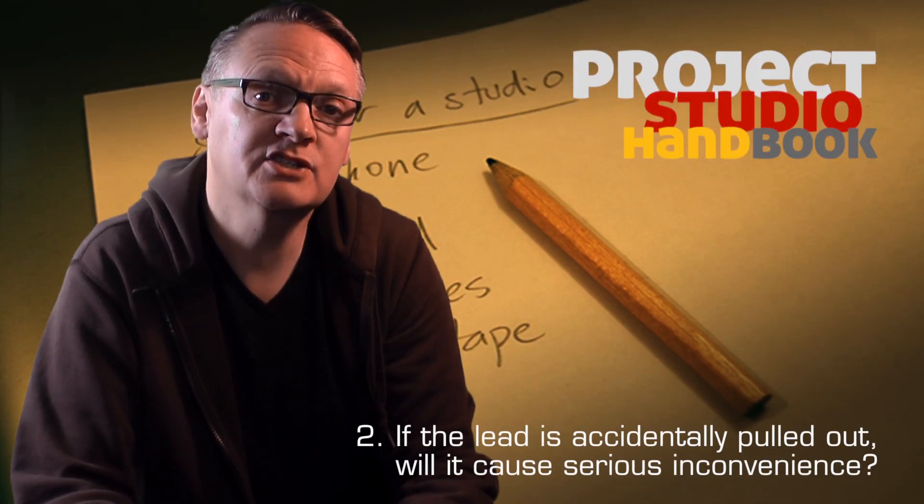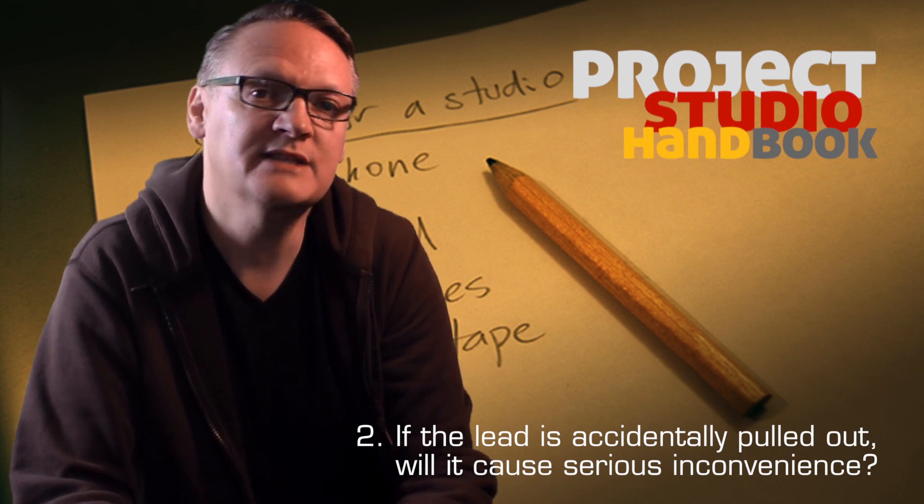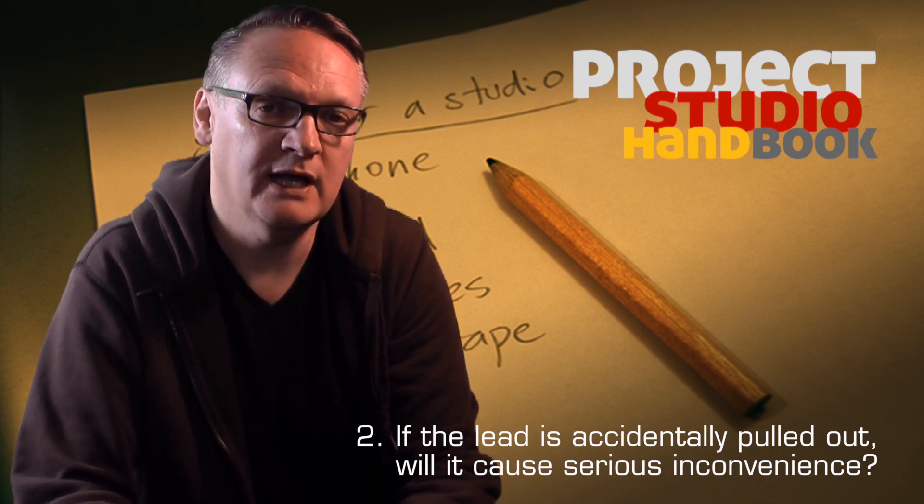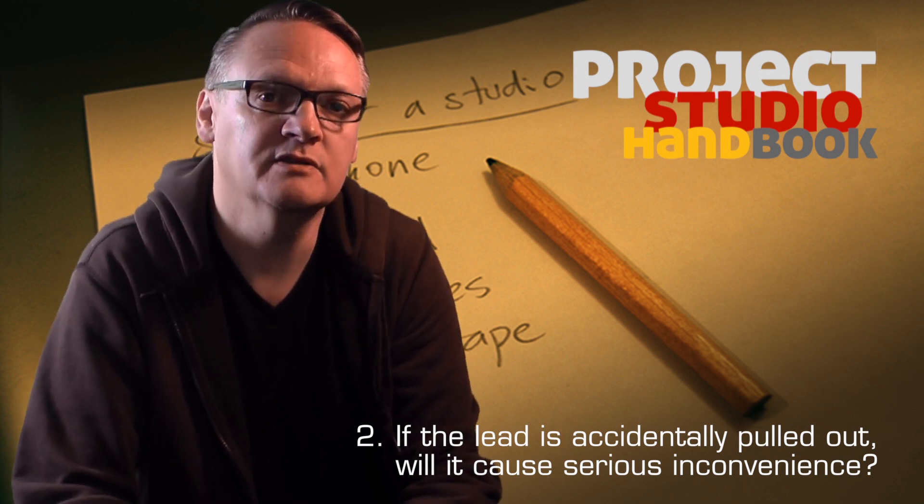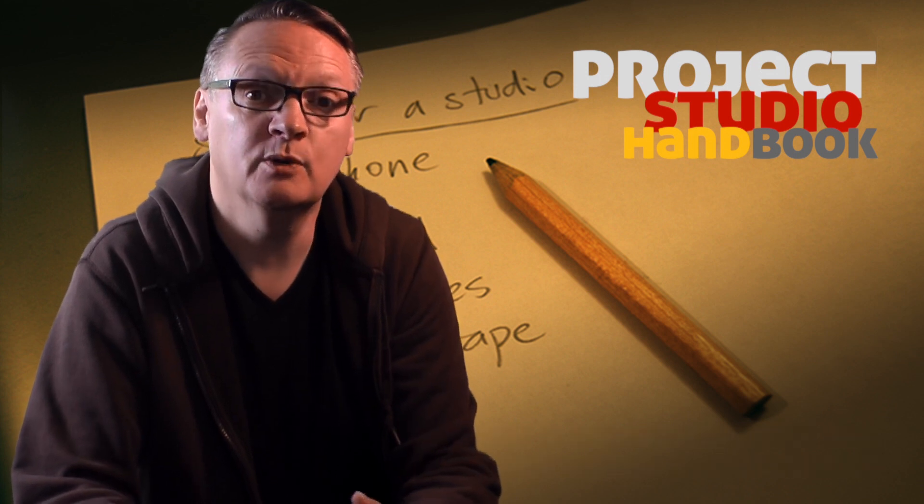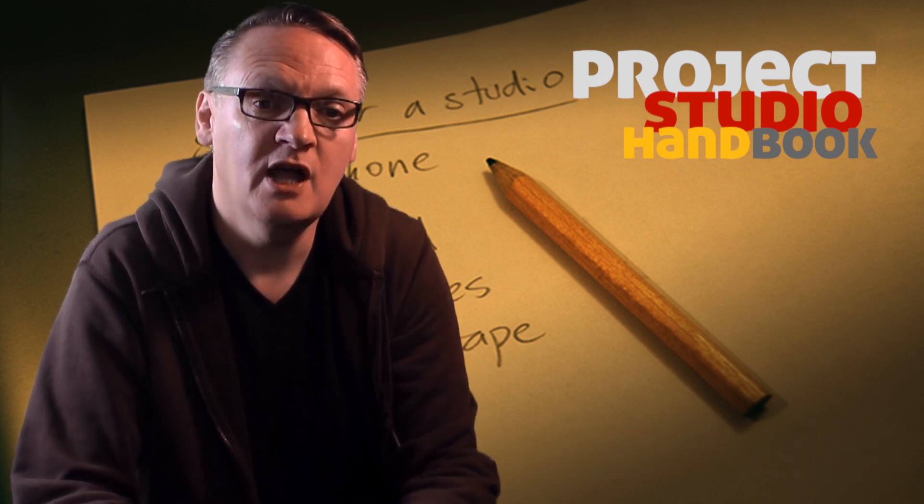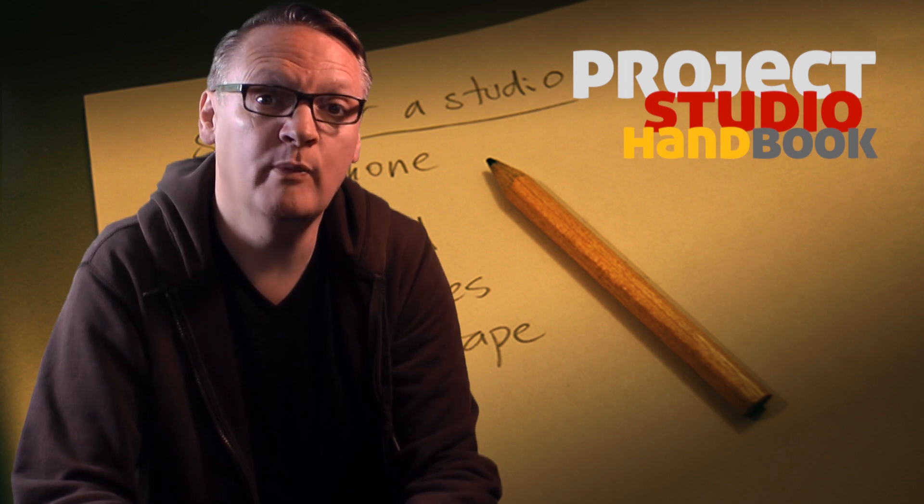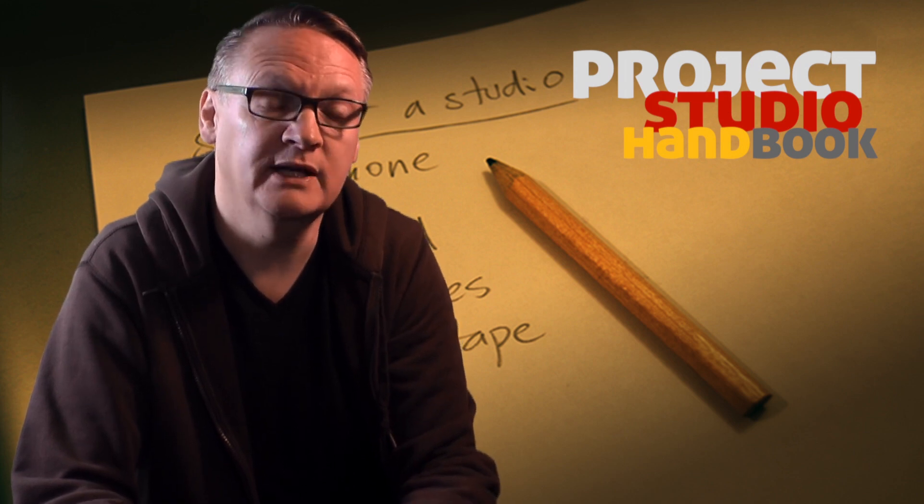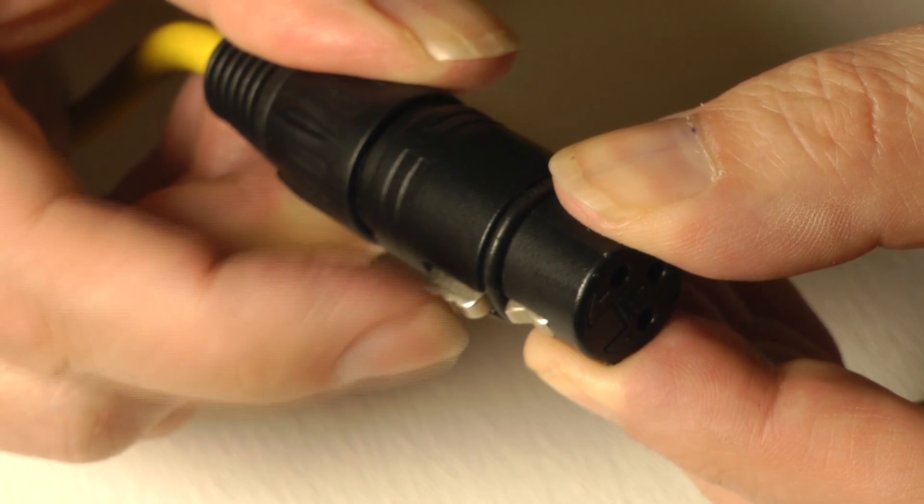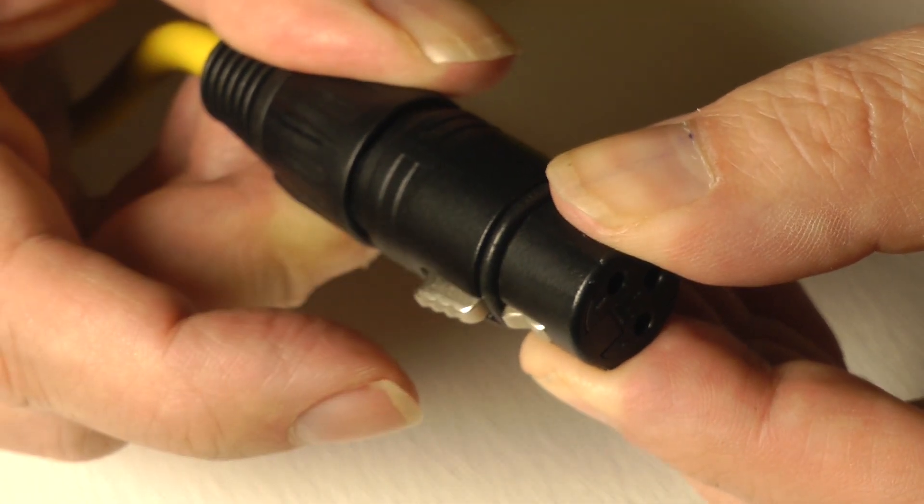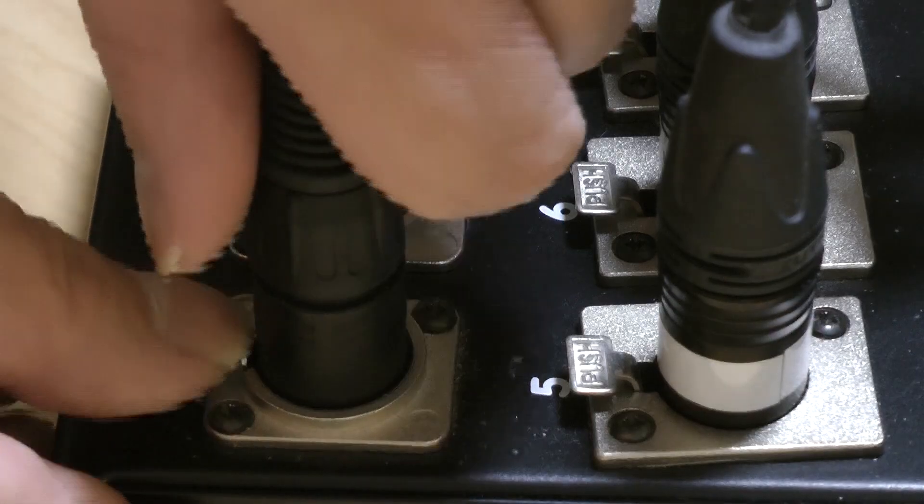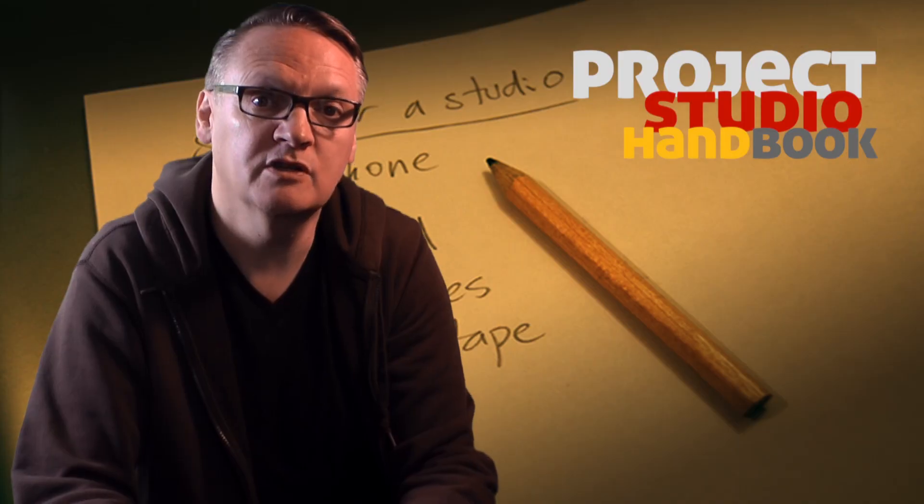The next consideration is, if the lead is accidentally pulled out, would it cause inconvenience? For example, if you were doing a live broadcast or some kind of live performance and a performer accidentally pulled out a microphone lead, that would be very inconvenient. So those kind of leads might need some kind of latching system to make them more robust and secure.